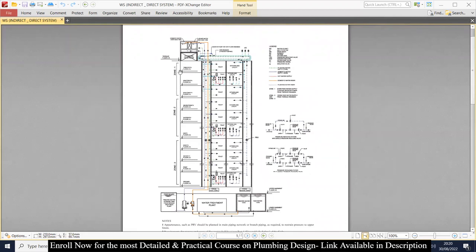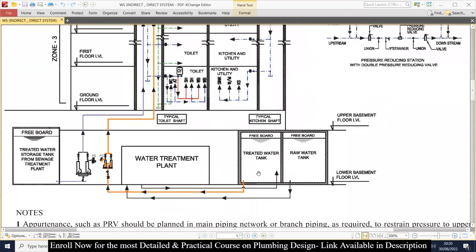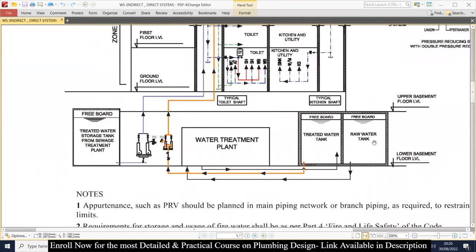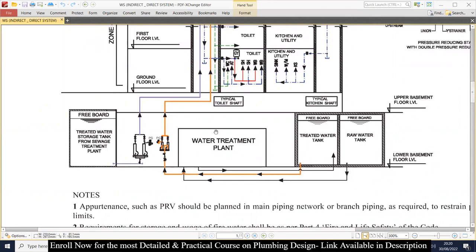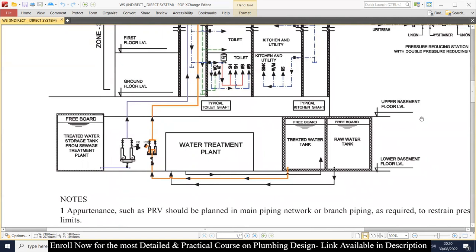This is a multi-storey building which is divided into zones: zone 1, zone 2, and zone 3. This is the basement level and this is the roof level. If we focus on the basement level, we have a raw water tank, treated water tank, water treatment plant, and an underground gray water tank. The water is taken from the municipality, stored in the raw water tank, then supplied to the treatment plant.